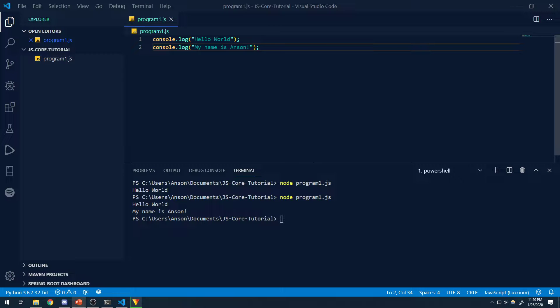Alright guys, welcome back to episode 2. So in the last video, it was about a 30 to 40 minute video just going over the basics — why program, what is programming — and we did show you guys a little bit on how to write a simple Hello World program, but we didn't really do much programming. So in this episode, we're actually going to introduce what programming is, we're going to be writing some code and explaining all the fundamentals.